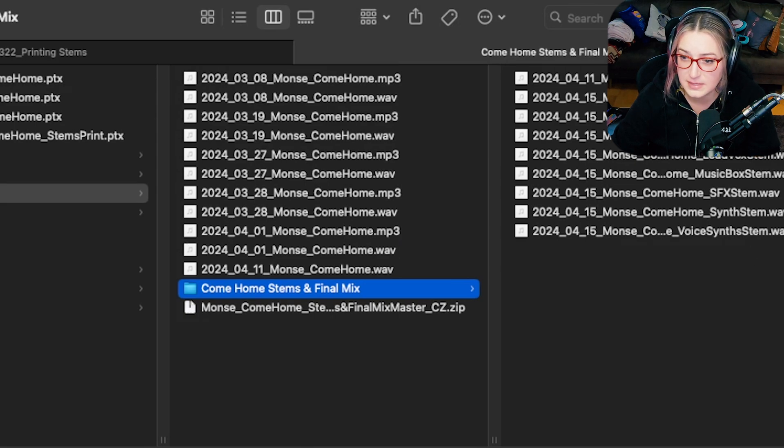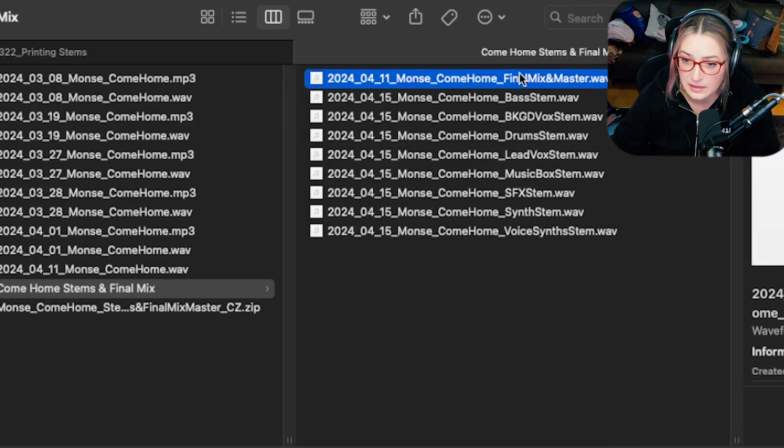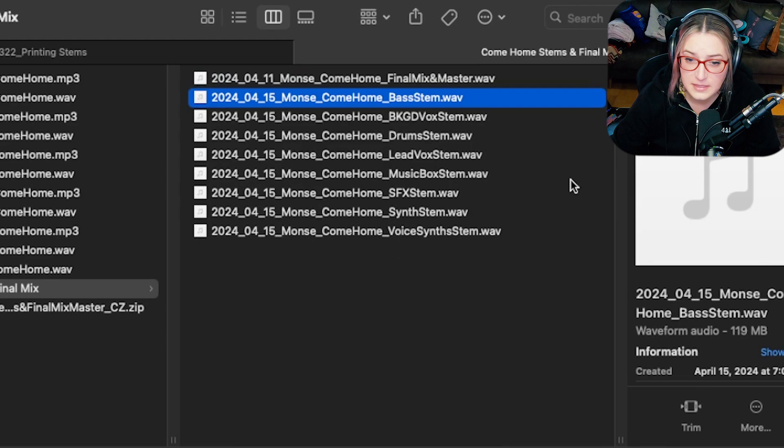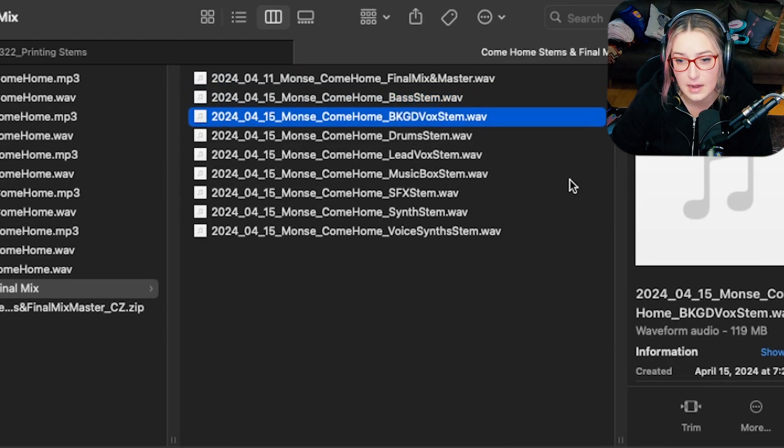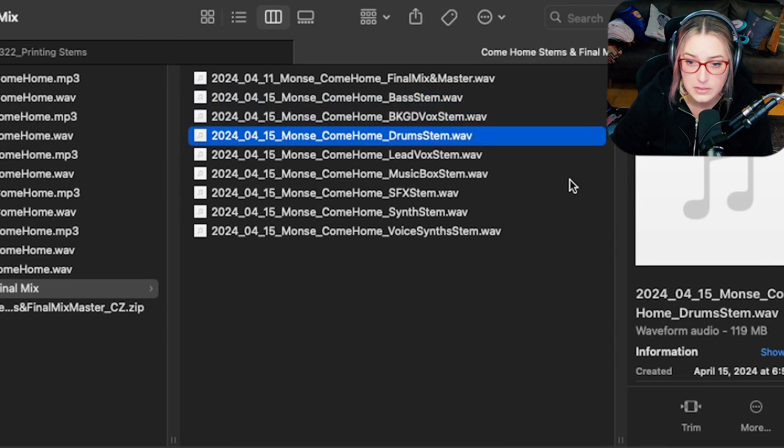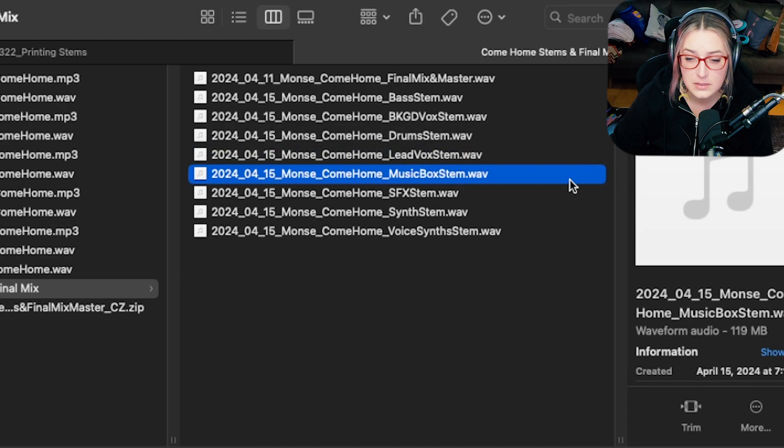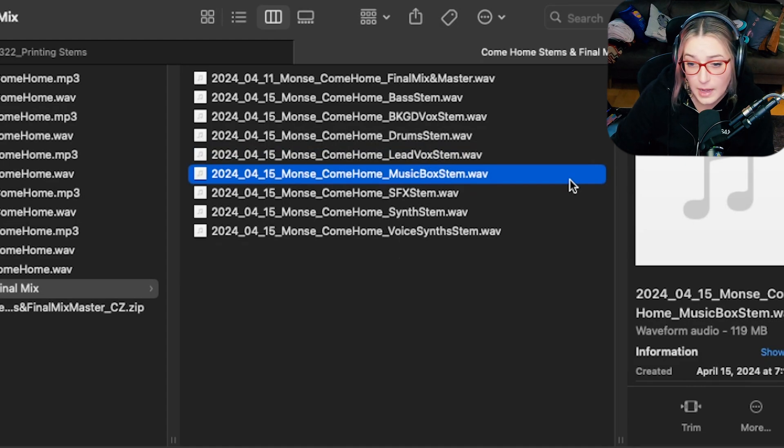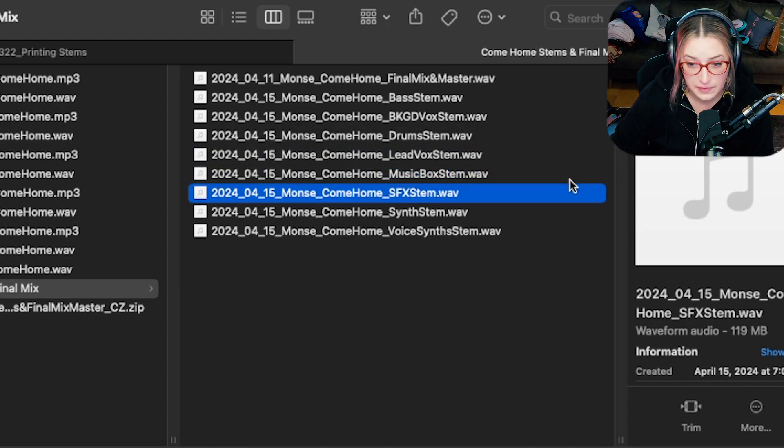And so I have the Final Mix in here. That's this file here. I have everything labeled properly, right? And then these are the stems I ended up making. So I made a bass stem, background vocals, drums, lead vocals.